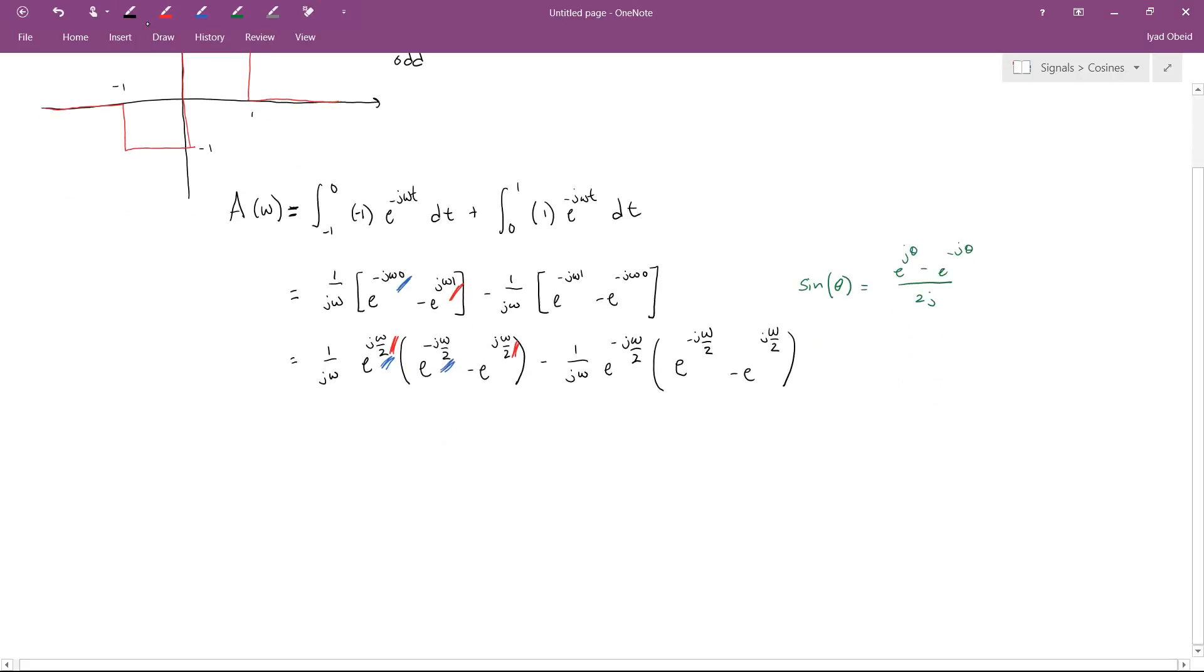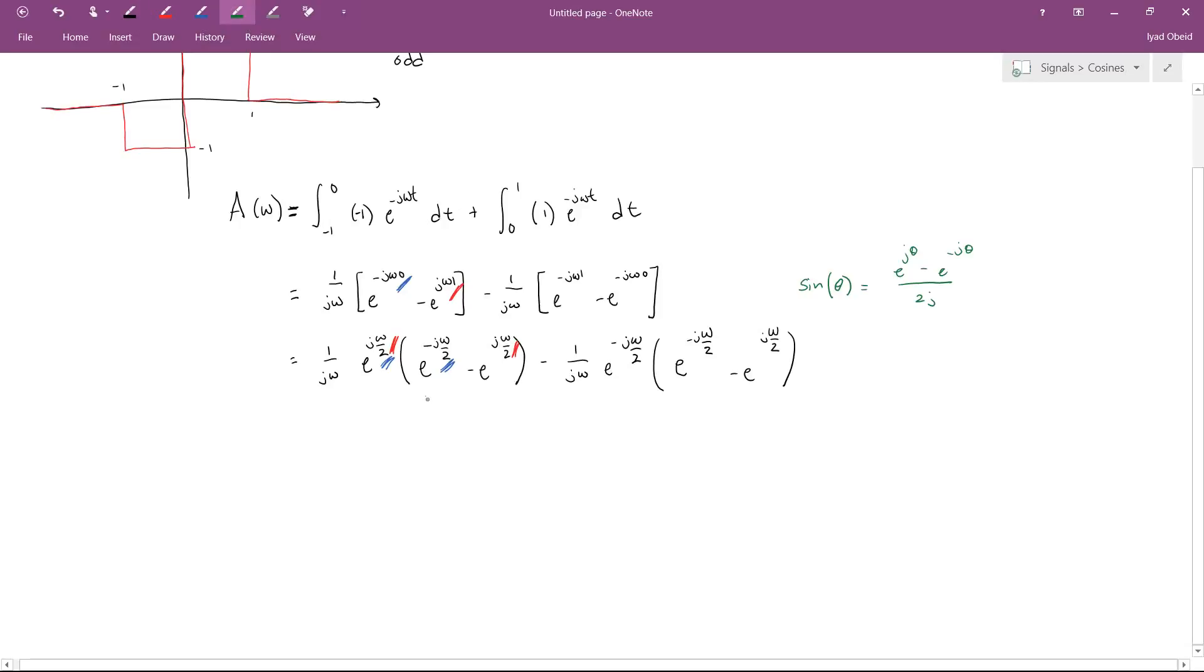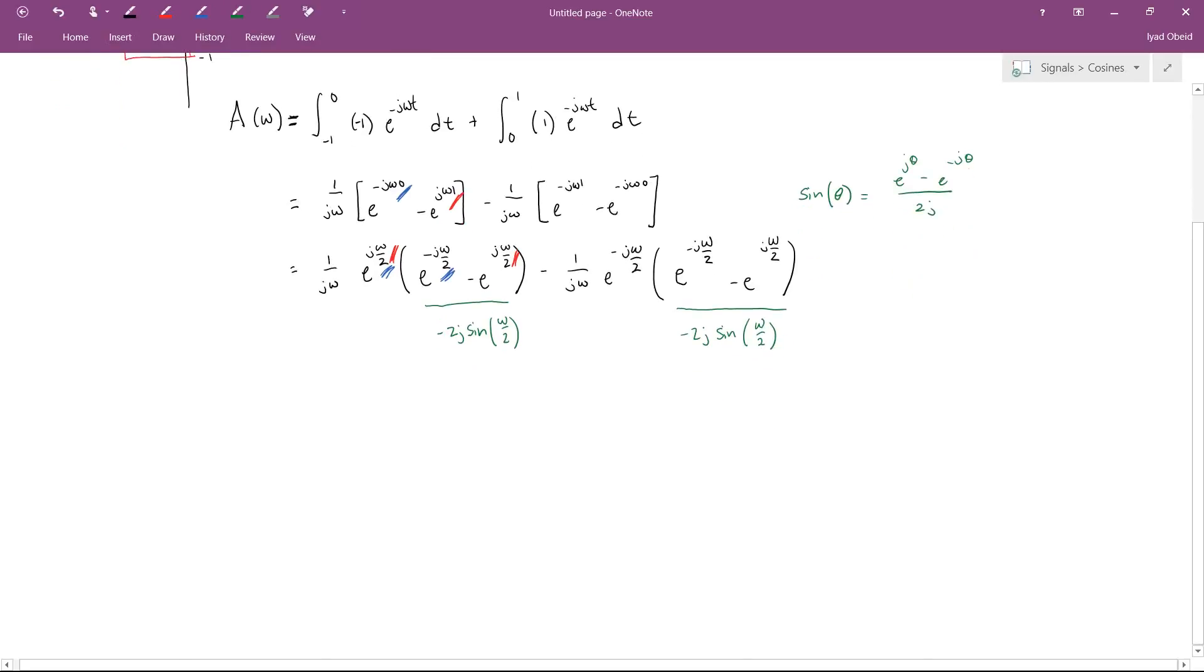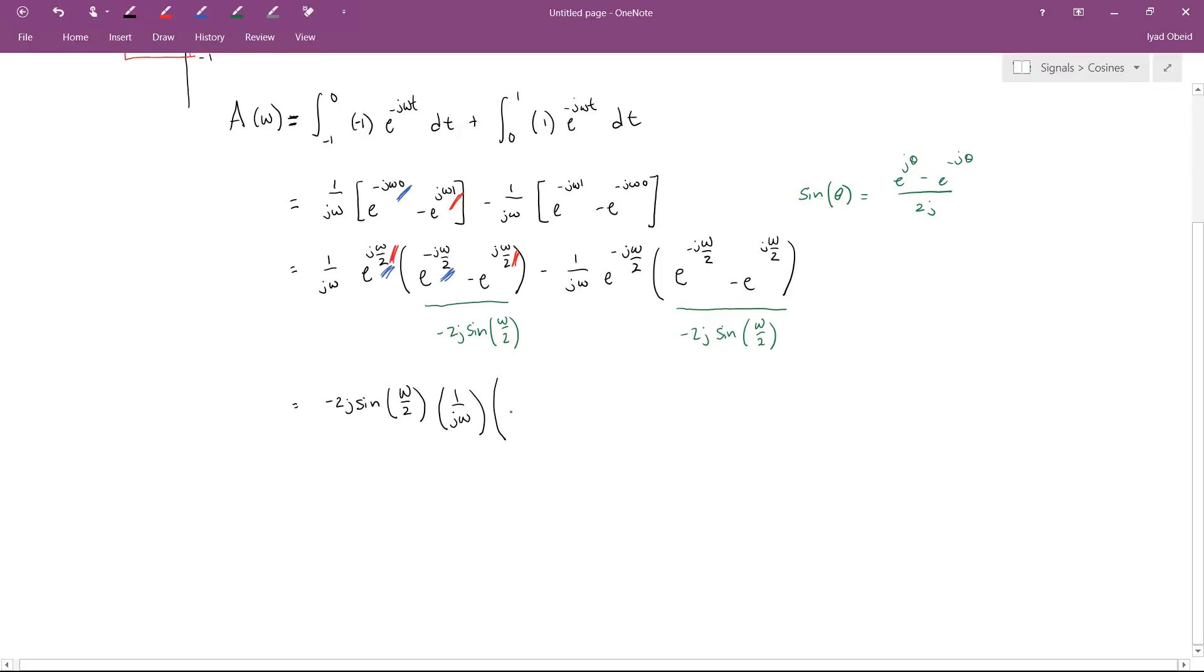Now the reason I did that is to exploit the sine function. So when I do that, I can see that this stuff inside the parentheses has to be minus 2j sine of Omega over 2, and this has to be minus 2j sine of Omega over 2. So this is going to simplify things a lot. Now I have an expression that's the sum of two terms, and those two terms have a lot of things in common that I can factor out.